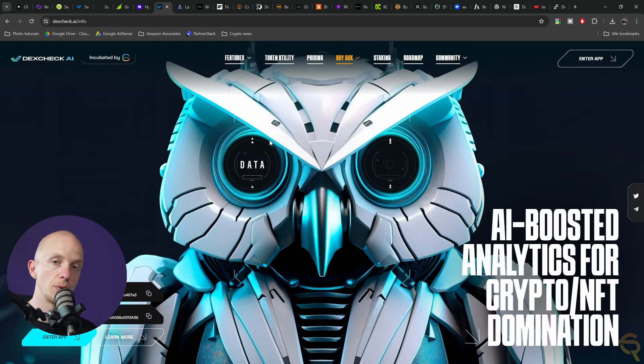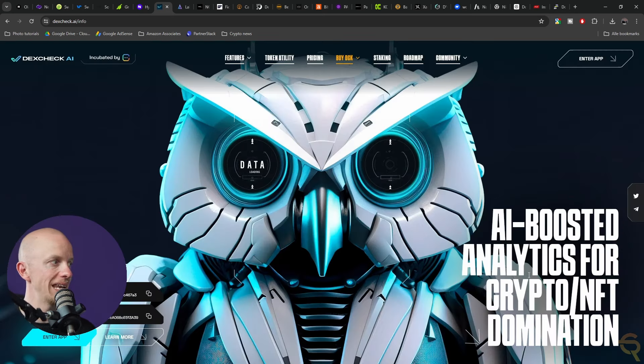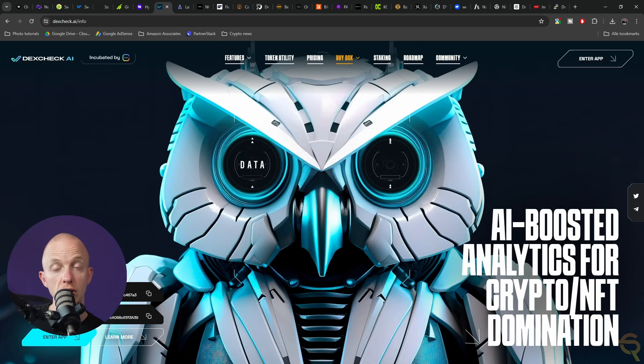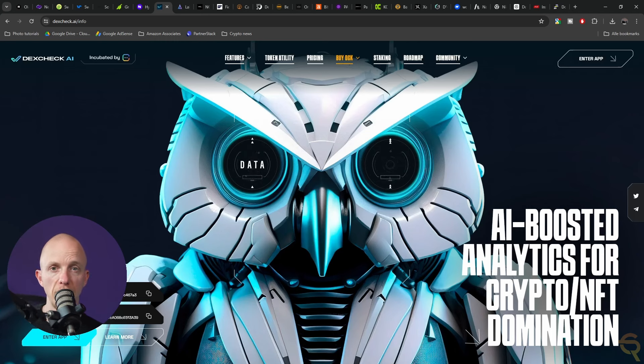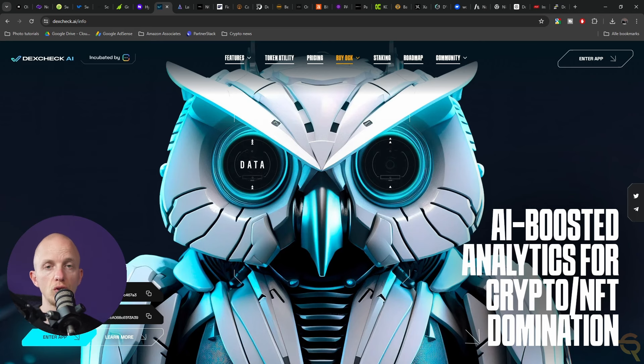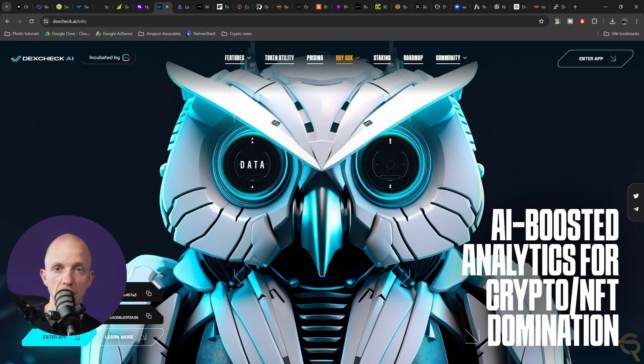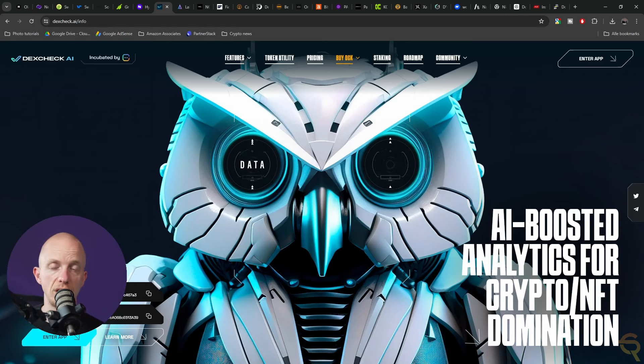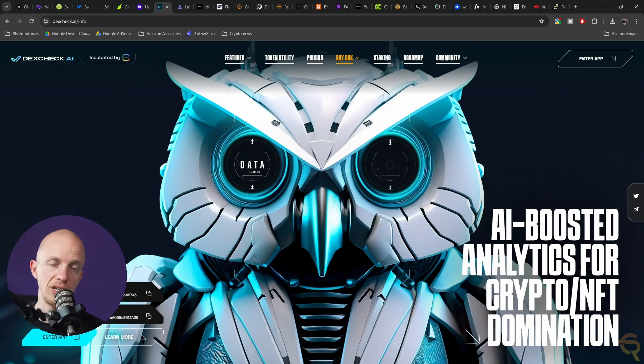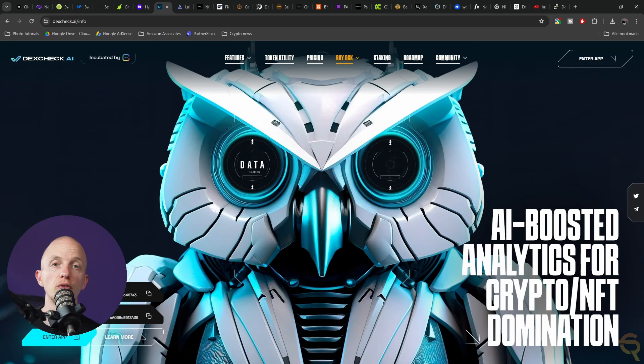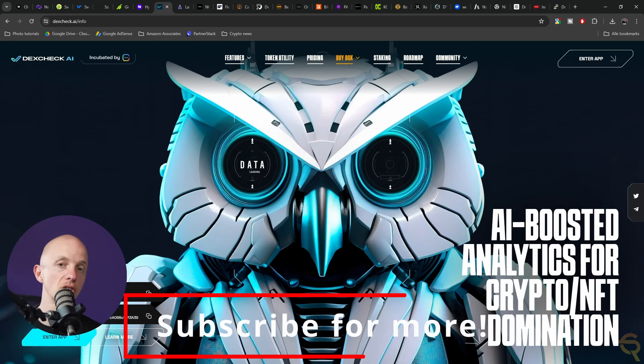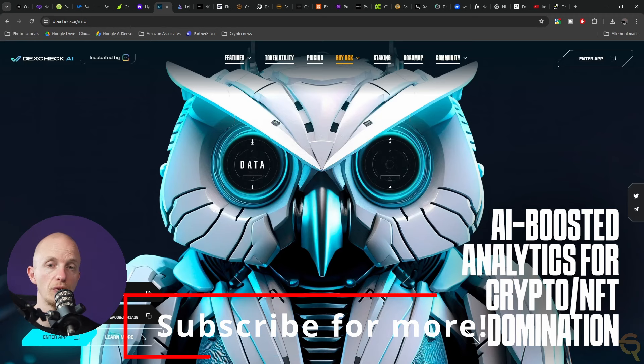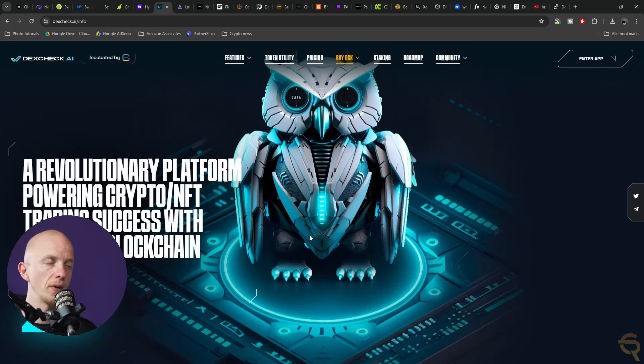The next project is Dexcheck.ai. It's an AI-boosted analytics for crypto NFT domination. This is a cryptocurrency and NFT analytics platform that uses AI-enhanced tools to provide insights and intelligence for traders and investors in the digital asset space.